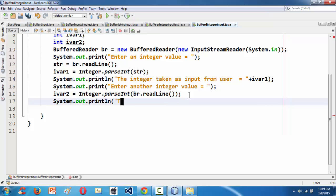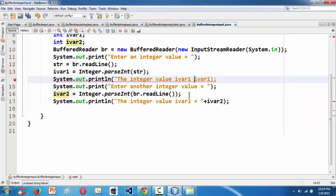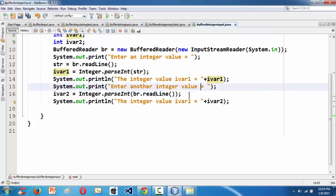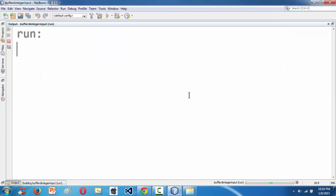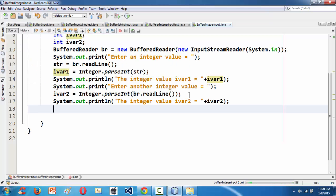So you can grab another integer directly using the one-line syntax. Then System.out.println to print both values. Let's also update the print messages for iVar1 and iVar2. After grabbing two integers we output both. When we run the program it asks for the first integer.